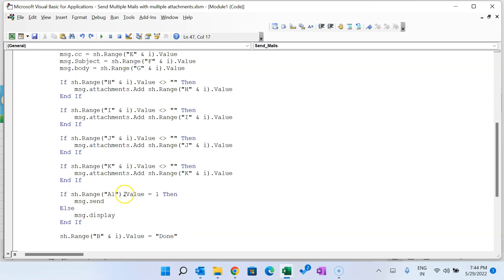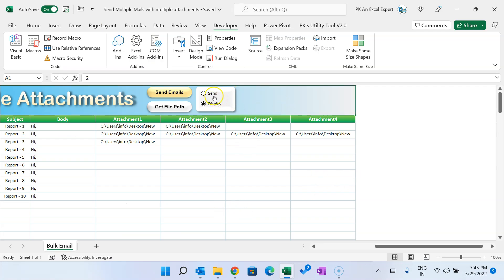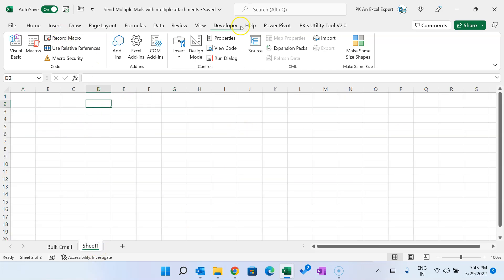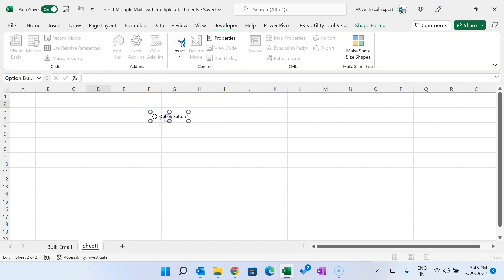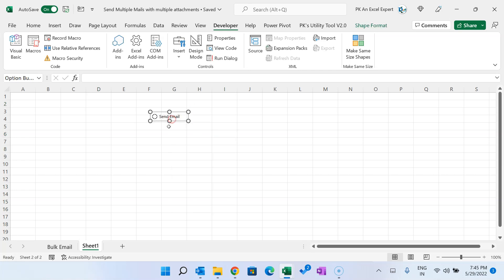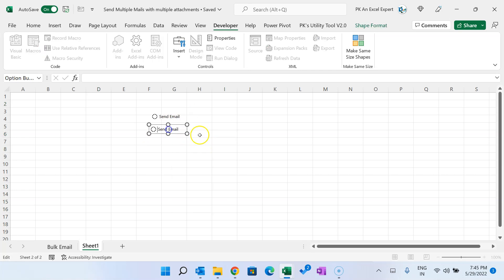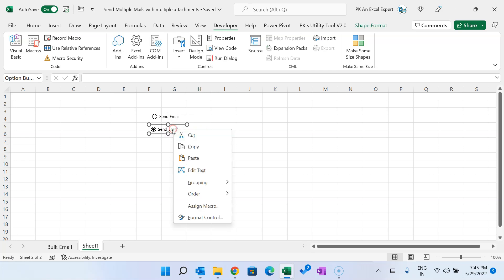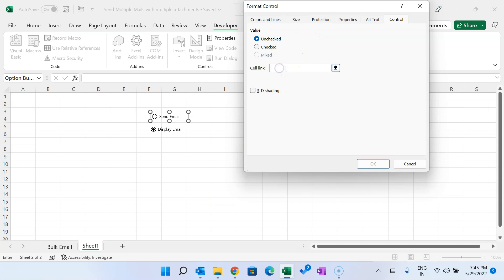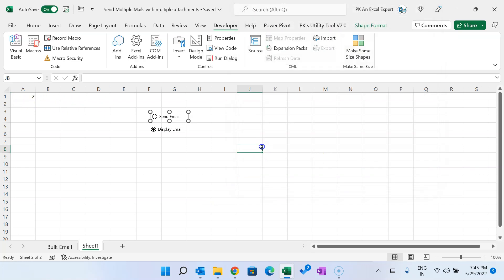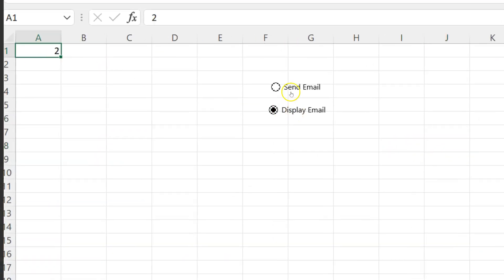Now I'll show the Send/Display logic. We check the value of 'sh.Range("A1")'. This cell is linked to the option buttons on the sheet. I'll demonstrate with a new sheet: insert two option buttons from Developer > Insert > Form Controls, one for Send and one for Display. Right-click the option button, go to Format Control, and set the Cell Link to A1. When Option Button 1 is selected, A1 = 1; when Option Button 2 is selected, A1 = 2.